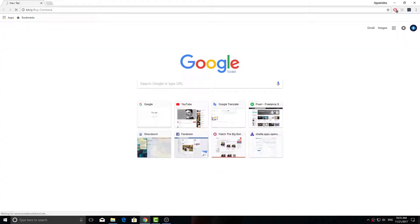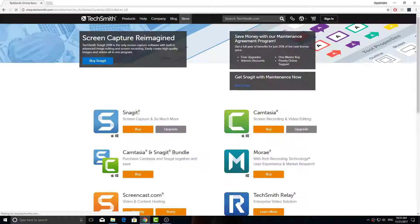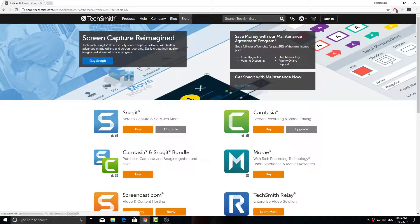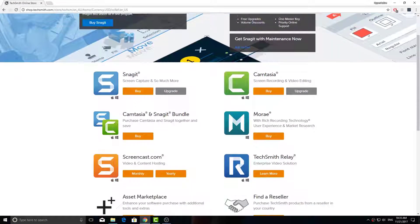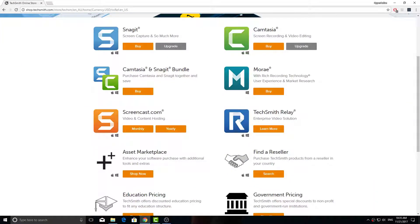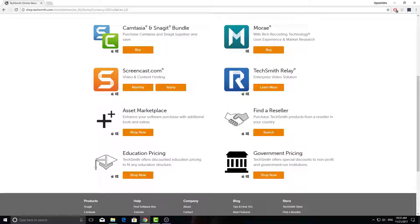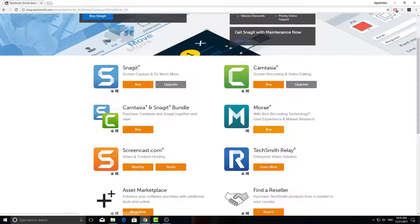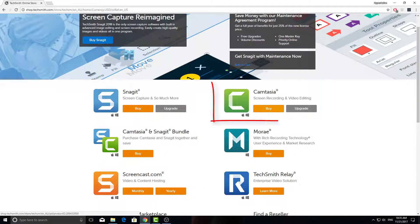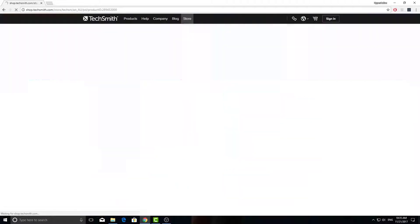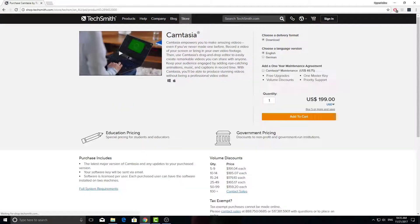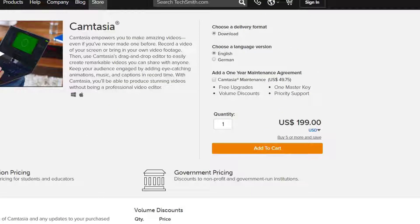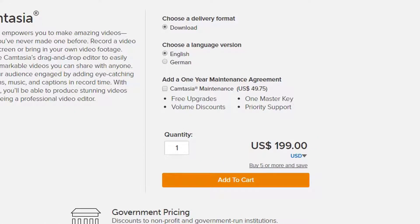You need to go to the TechSmith website, which of course I'm gonna leave the link in the description below like always. When you get to their website, you can see all of their products. Of course, we need Camtasia Studio, so we click on that. And as you can see, it is $199 and it's a one-time payment.